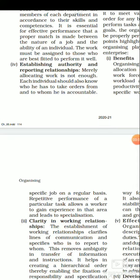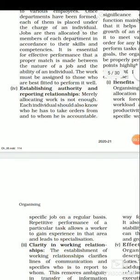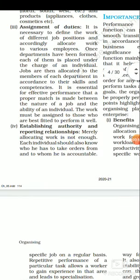Next is establishing authority and reporting relationships. It is not enough just to hand over the work; it is also a manager's duty to ensure every employee knows who gives them orders and to whom they are accountable. If an employee is not clear about authority, responsibility, and accountability relationships, they may have confusion — getting orders from more than one person or answering to more than one person. So it is very important to establish a clear authority and reporting relationship.